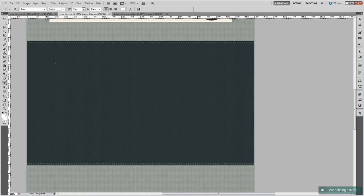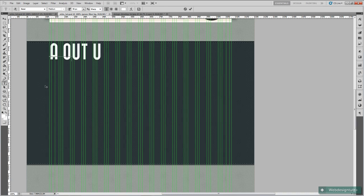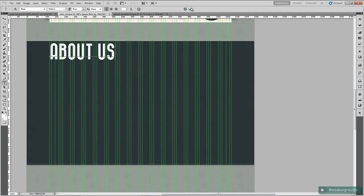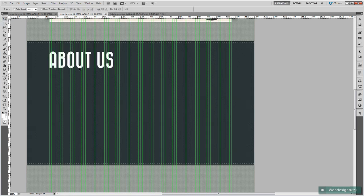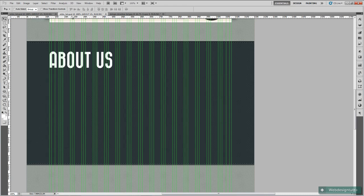Then we are going to type out — type out around about here, hold down Shift with caps lock down — 'About Us'. Then use the move tool to position it down there. Open up the character palette and change the tracking to minus 10 just to pull that in slightly. And I'm happy with that, don't need to adjust anything else.